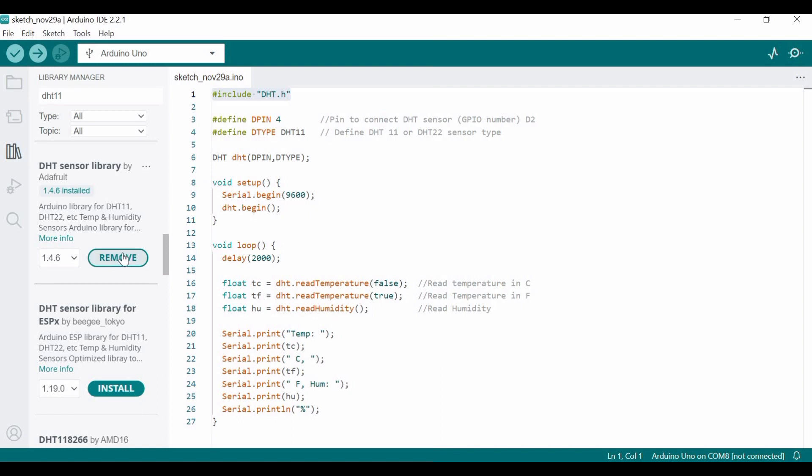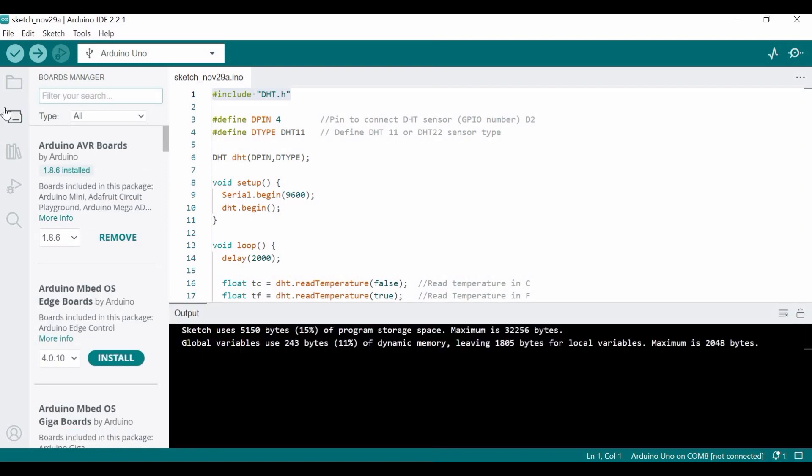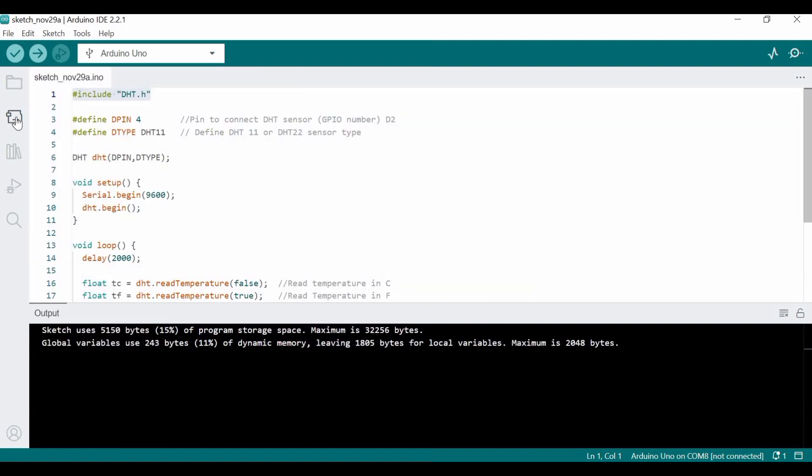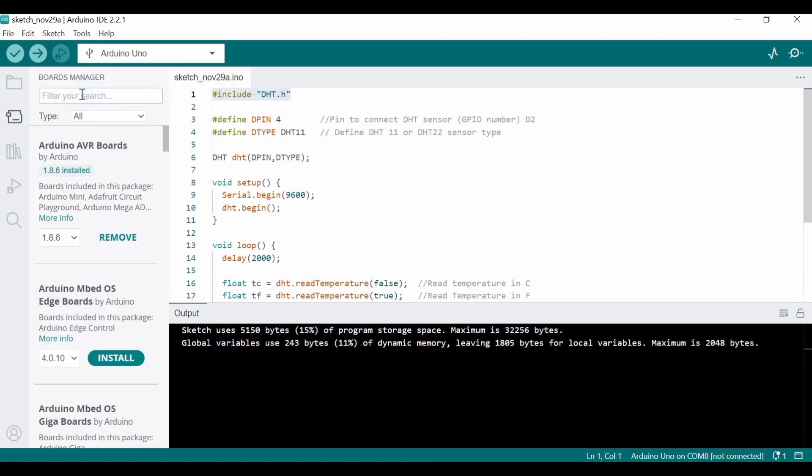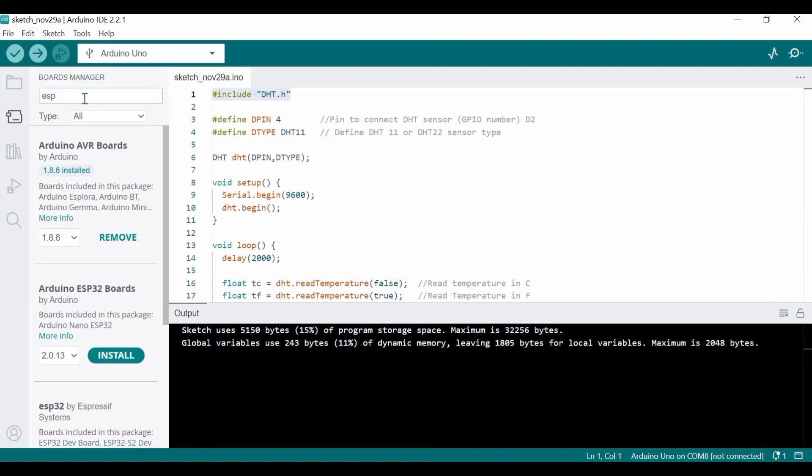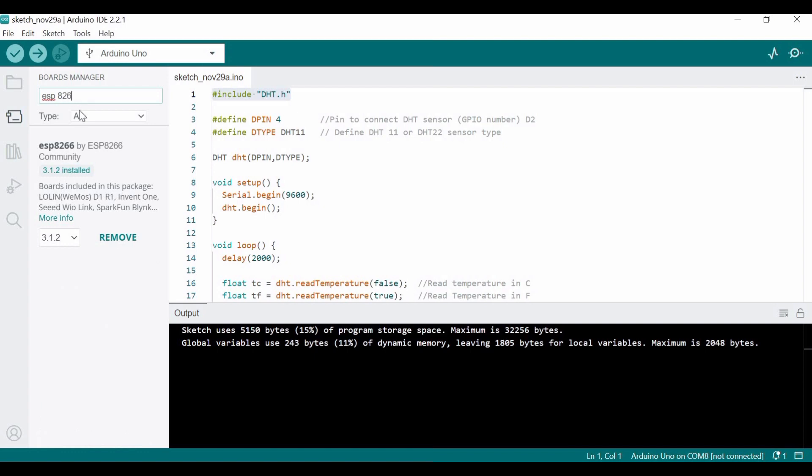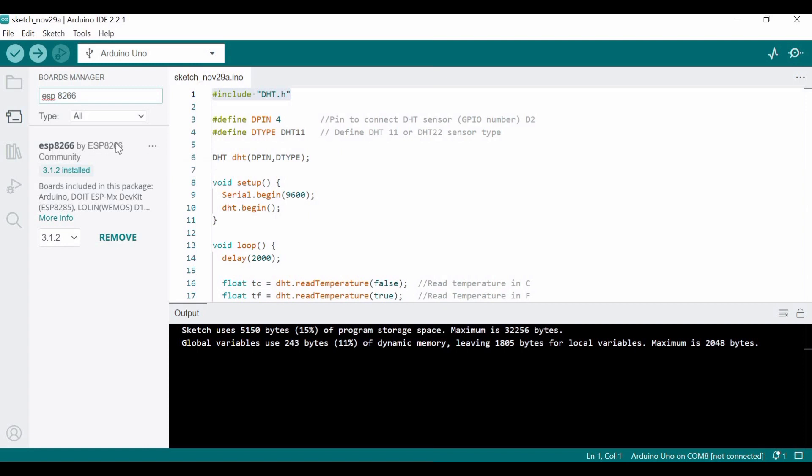Then we need to go to the Board Manager, and here we would require ESP8266. I have already installed it, so you have to install this as well.